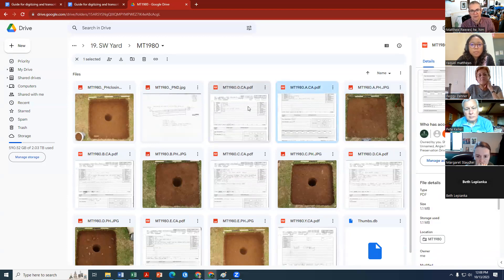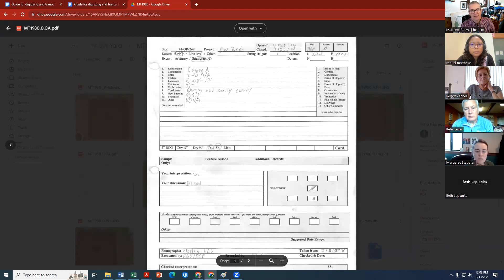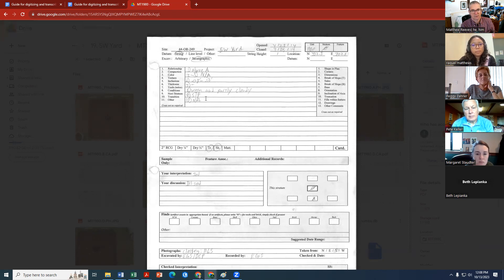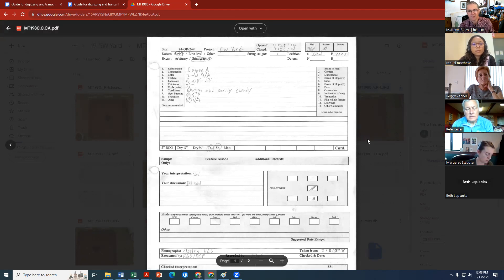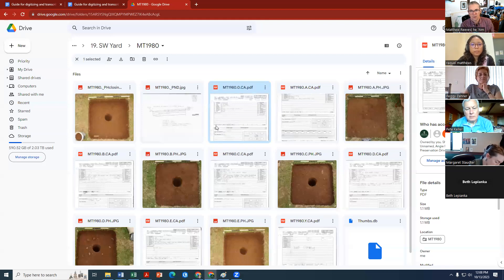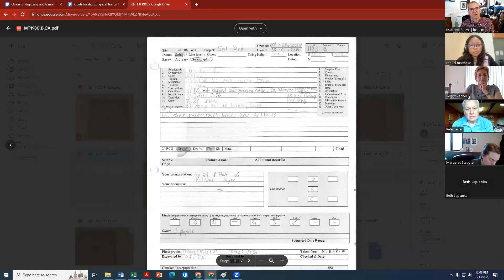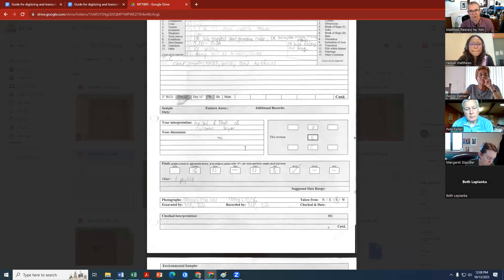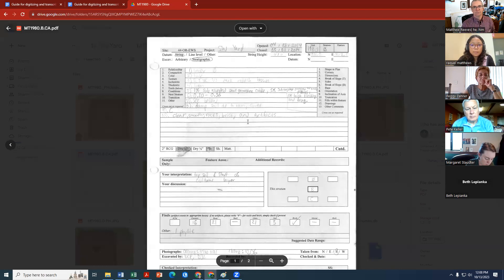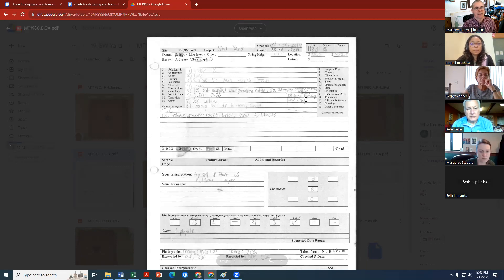Stratum B is actually the excavation of the complete area. A lot of times in the 2014 season, O and A are rather abbreviated forms — just enter what you can, and for entries that are blank, put 'none listed.' We're going to use stratum B for 1980 as our demonstration because it has a complete set of records with all inclusions, color, and texture listed.